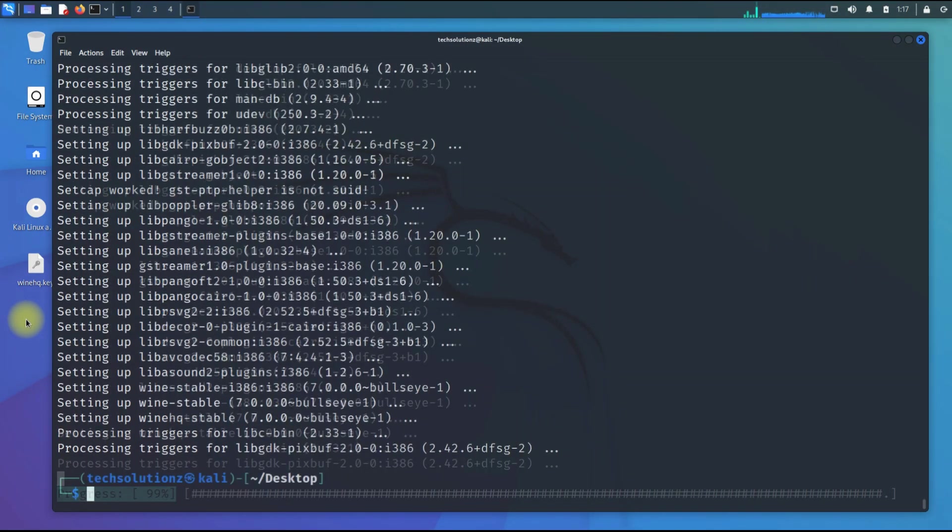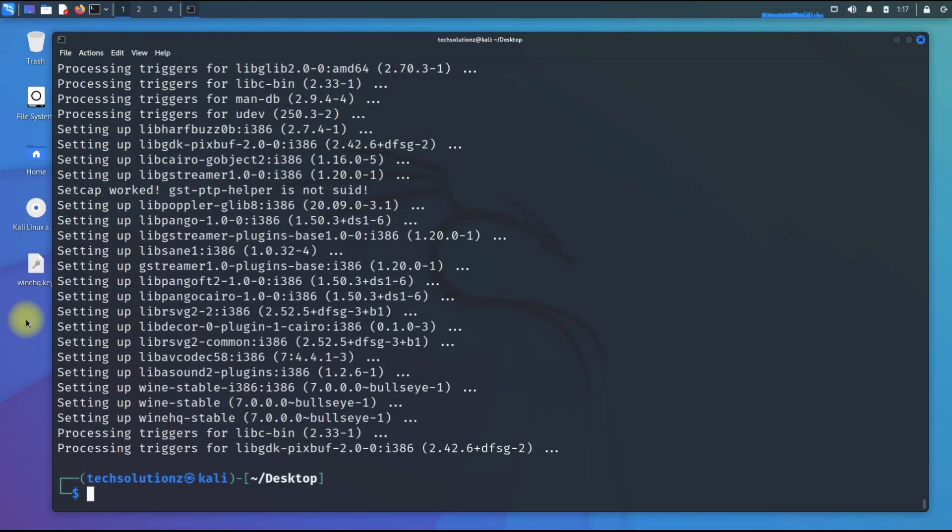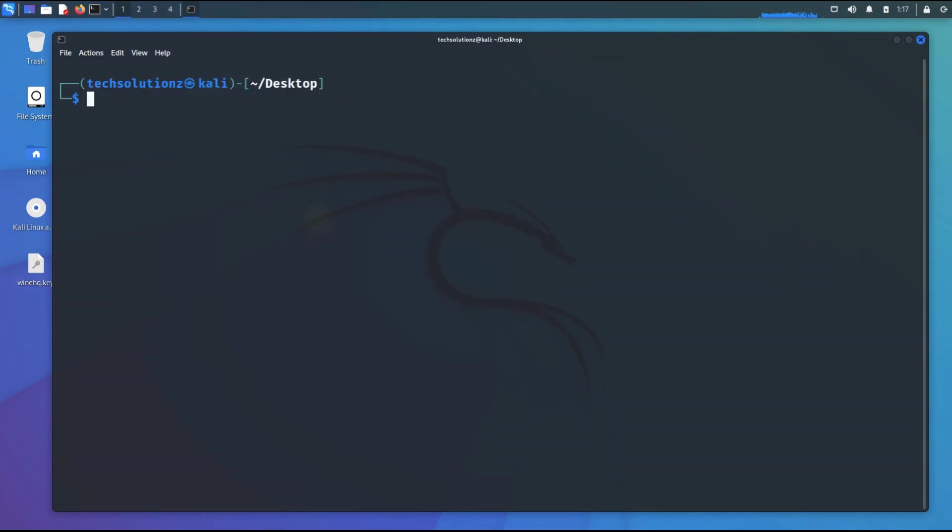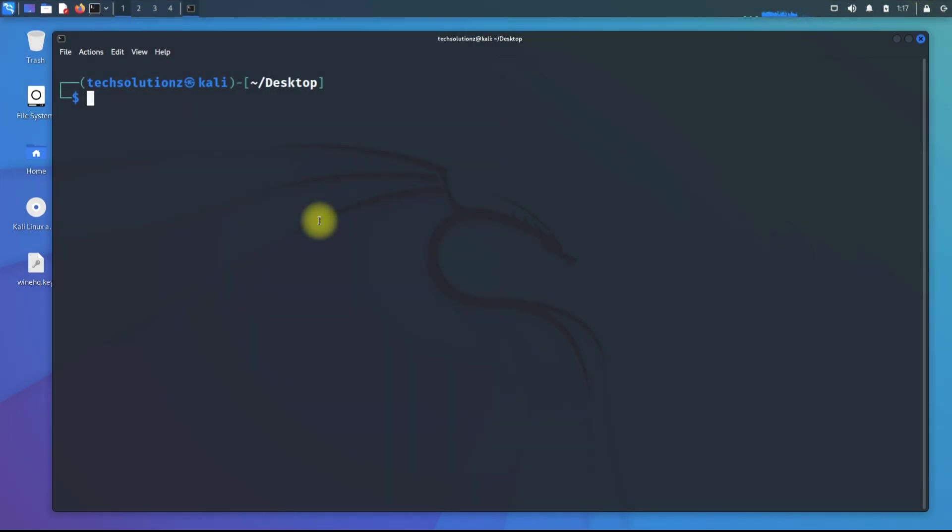It's done. Wine is installed successfully. You can check and verify Wine installation using wine version command.